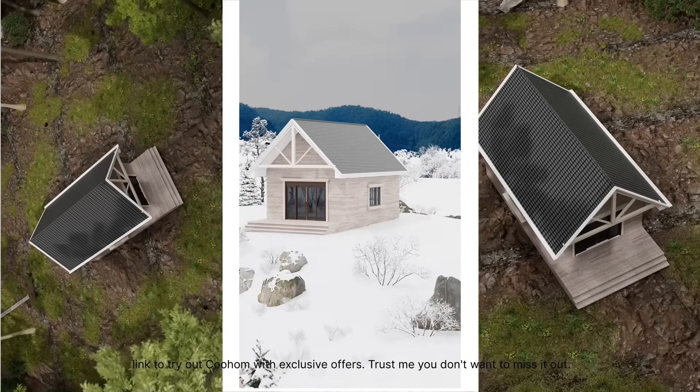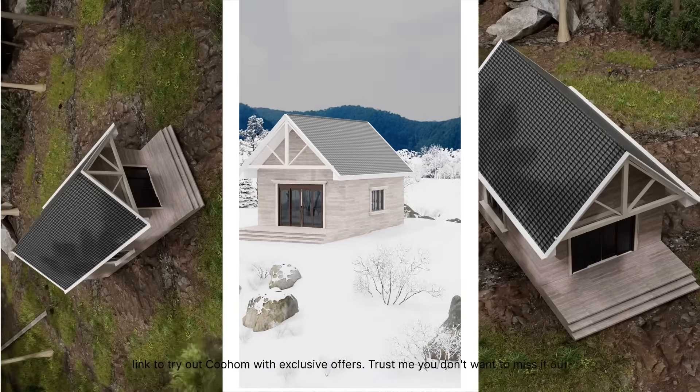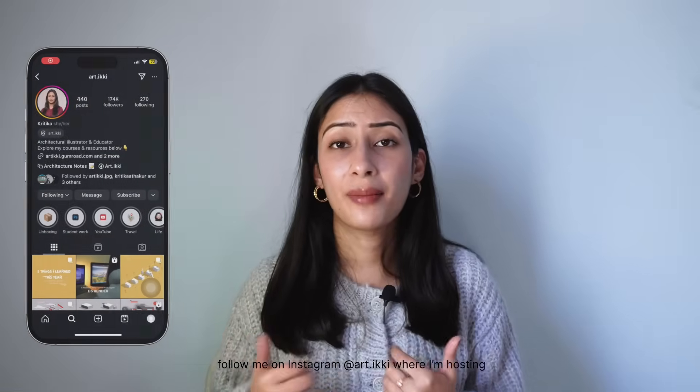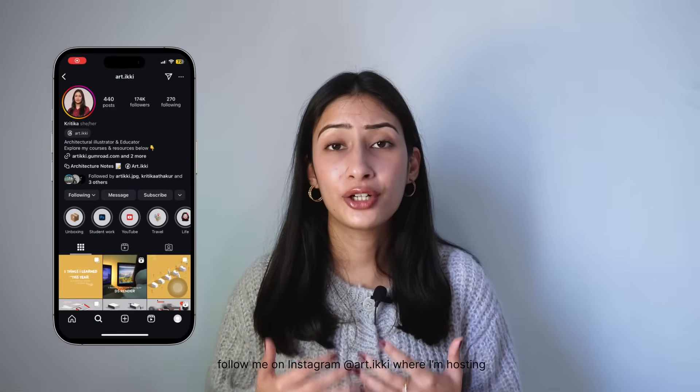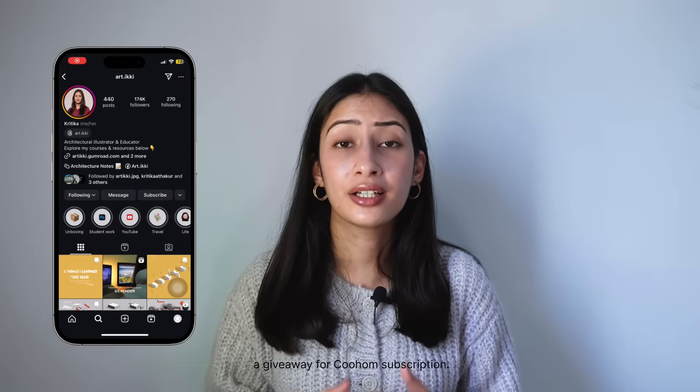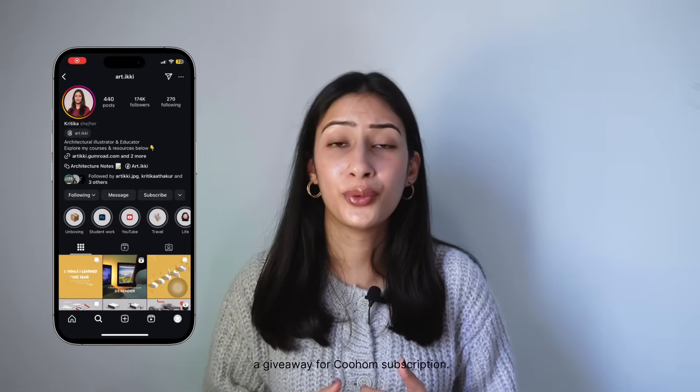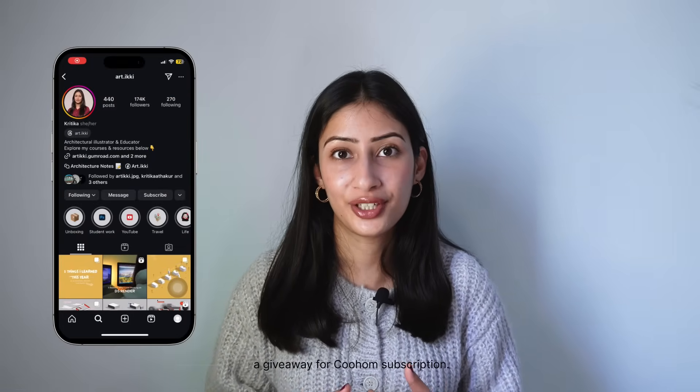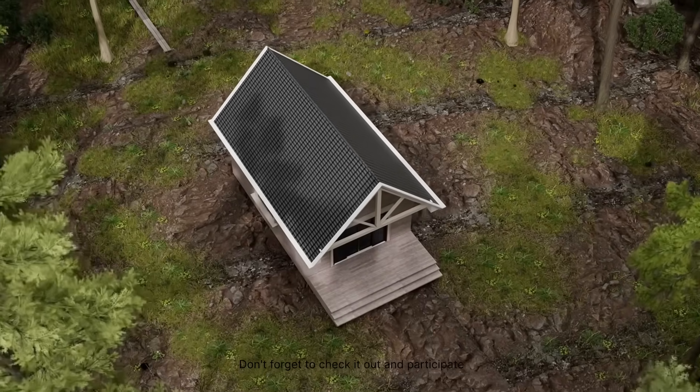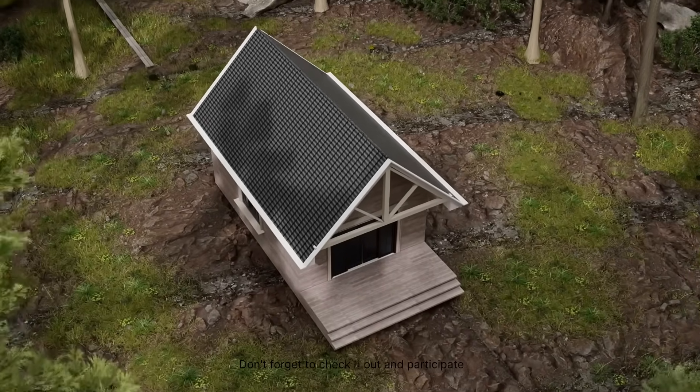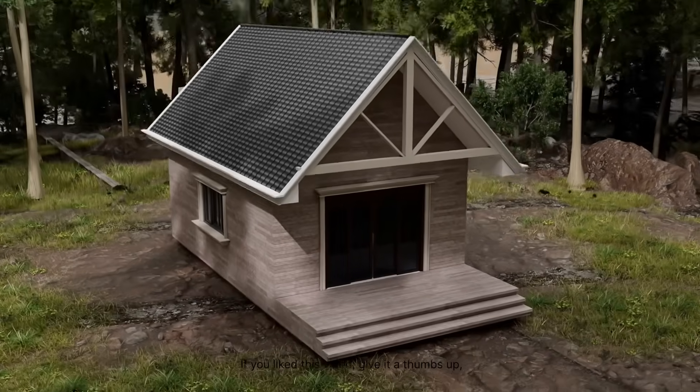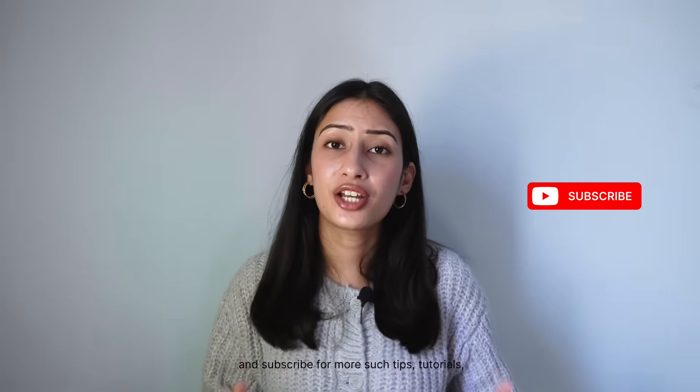Trust me, you don't want to miss it out. Follow me on Instagram at @r.ikhi, where I'm hosting a giveaway for Kohom subscriptions. Don't forget to check it out and participate for a chance to win. If you liked this video, give it a thumbs up, share it with your fellow creatives, and subscribe for more such tips, tutorials, and inspiration. Thank you so much for watching, and I'll see you in the next video. Bye bye!